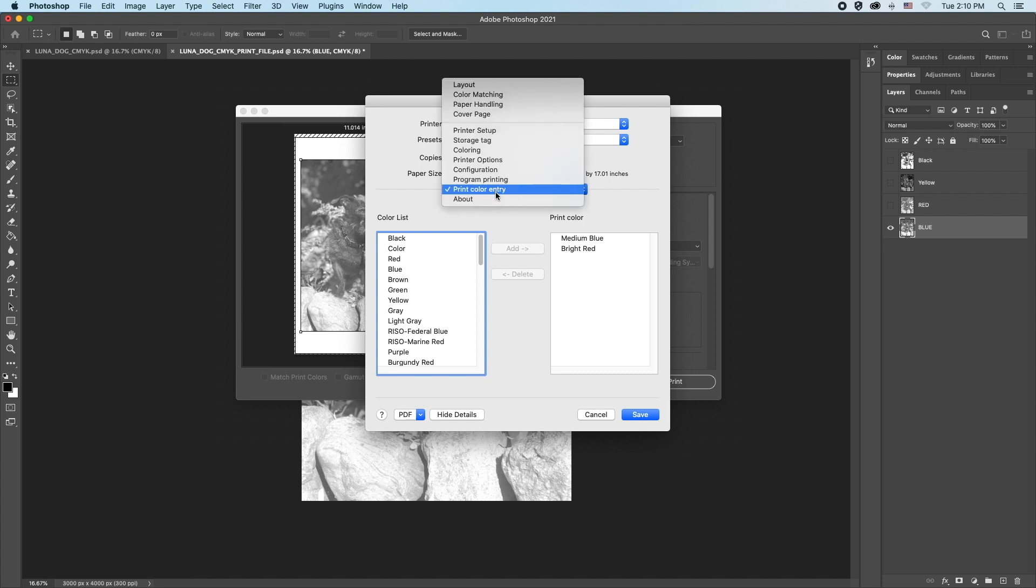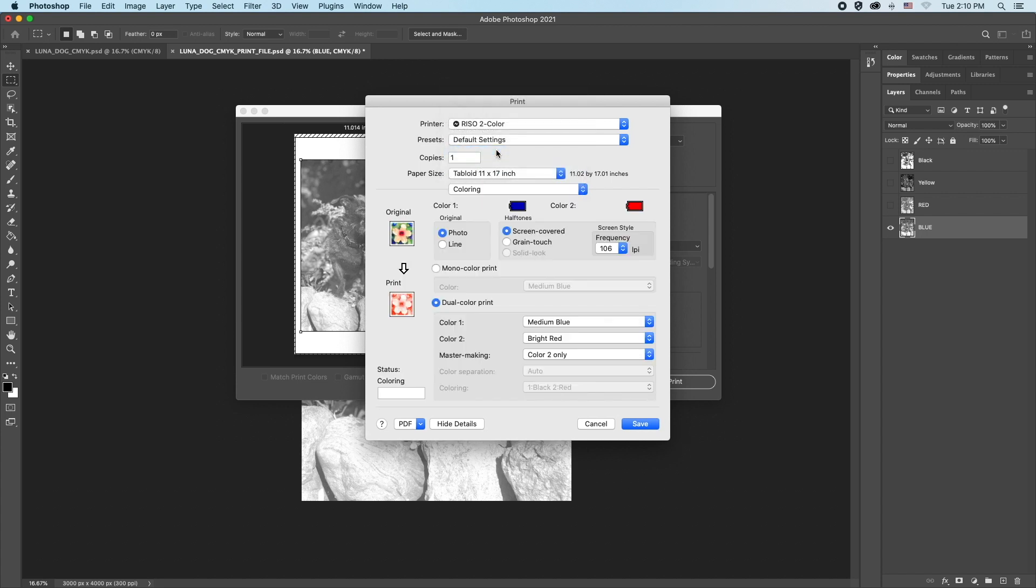Next, go back to the drop-down menu and select coloring. This new window has more info that we need to change before printing. Some options you have here, under original, you can select photo or line. Since this is a tonal photo based image, I'll select photo.